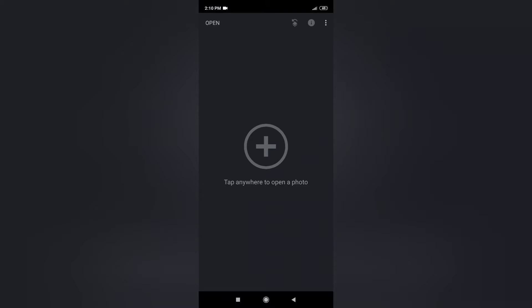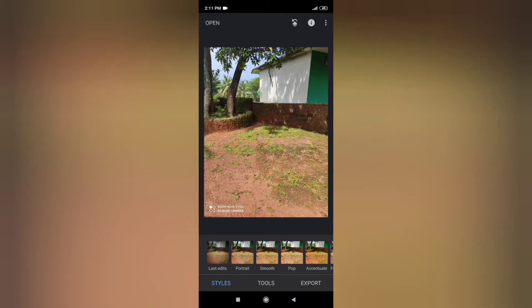If you tap the first step, you can see the background photo. Now I will show you the background photo.